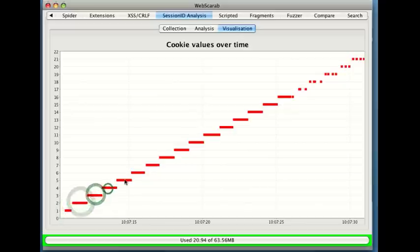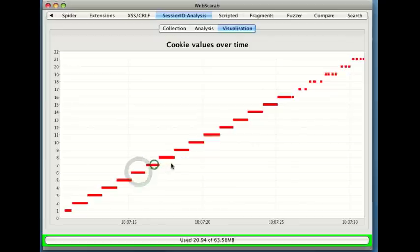Instead we're seeing steps. In fact, it looks like we get a new session ID every second and they're all increasing. So this is a time-based session ID.